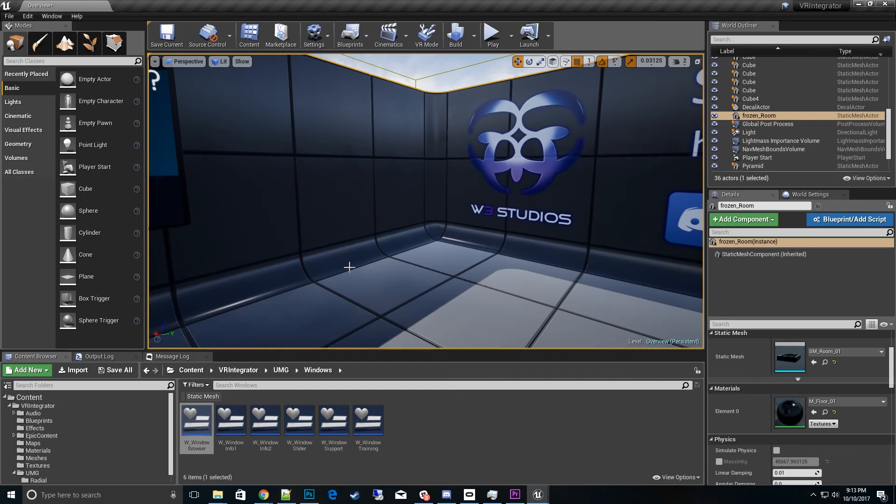Hi, thanks for tuning into my VR integrator how-to video. In this video I'm going to talk about the VR dockable windows and what options come with it.